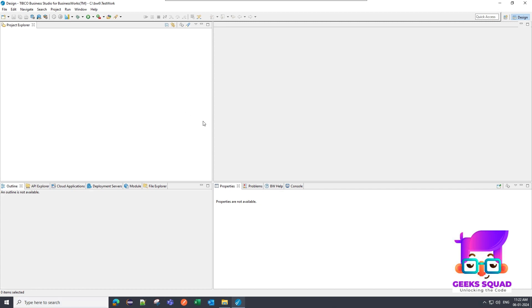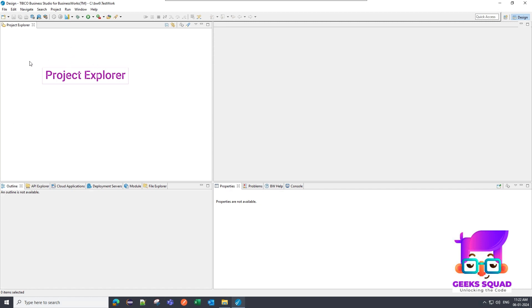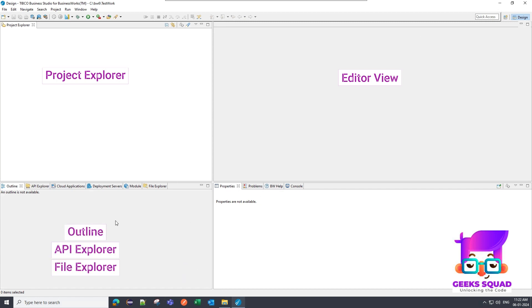So if you notice on the left top side, there is a project explorer. So it is used for navigating your whole module structure and project resources. And the right side, right top right side of your workbench is your editor view. It is a creative space for your implementation. And if you look at the bottom left side, so there are various views present over here.